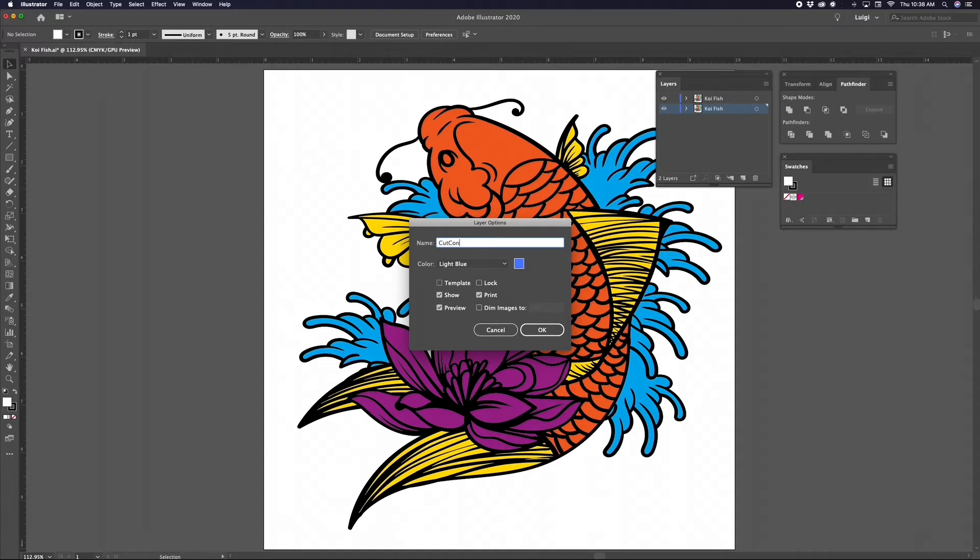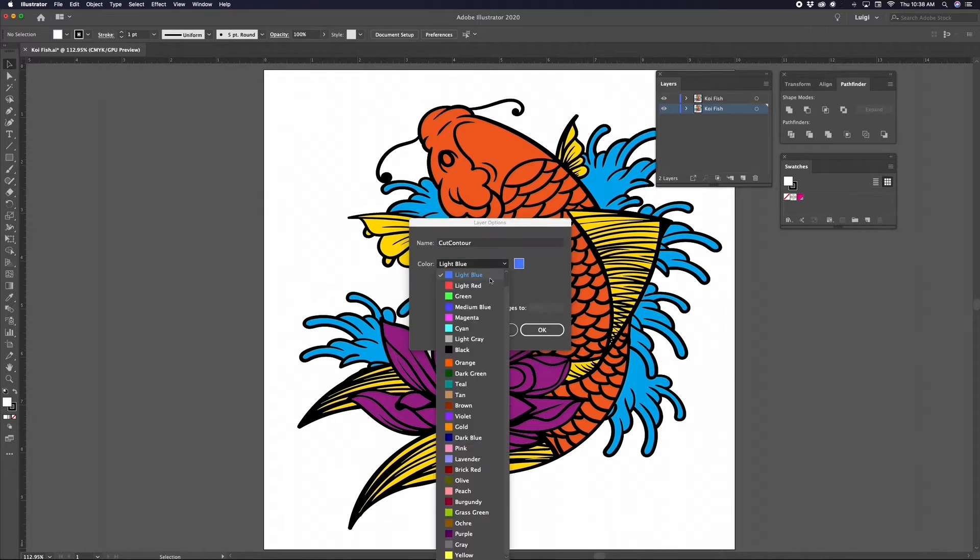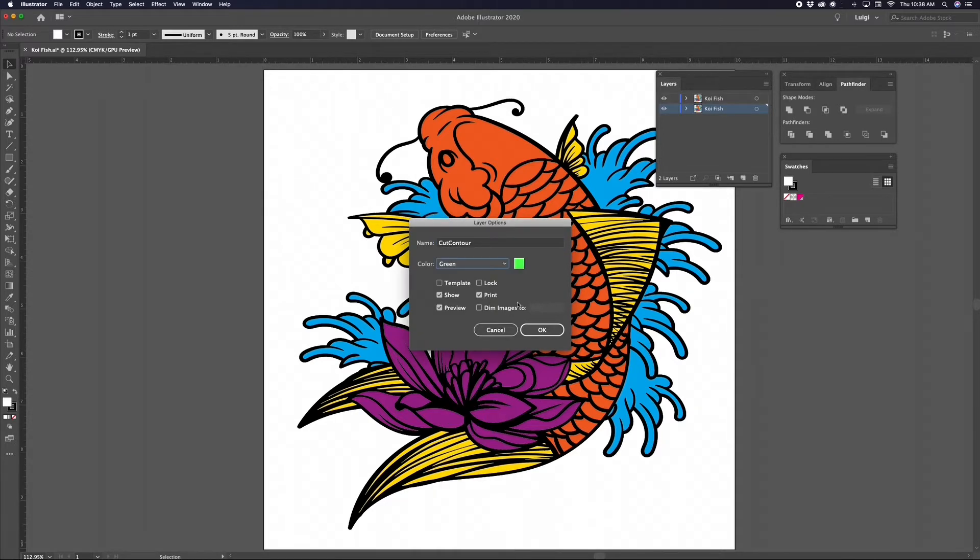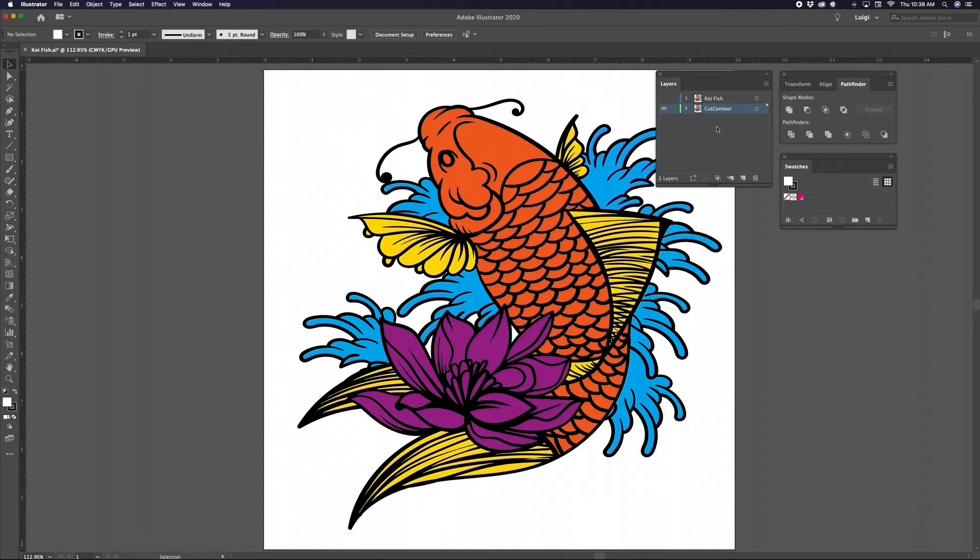For the bottom layer, we need to rename it to CutContour with no spaces, a capital C in Cut and a capital C in Contour. This naming convention will be more important in our last step when we are creating our cut contour swatch. Let's change the color to green so it stands out nicely. Now turn off the visibility on the top graphic layer by clicking the eye icon so we can work on the bottom CutContour layer.